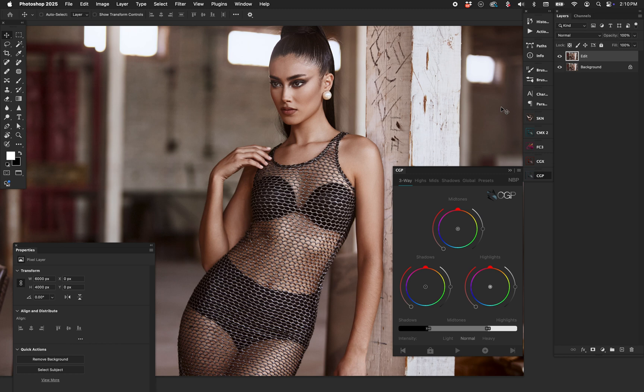Hey everyone, Nino here. Welcome to the overview of NBP CGP. The really good news right out of the gate is that CGP is so intuitive you can just start and you'll probably figure it out, but let's go over it anyway to make sure you know all the little functions. So let's say you have an edit like this — it's done. I did all the raw work in Capture One, I did all my cleanup work, and I'm ready to start exploring some color grading.